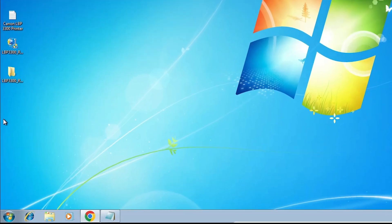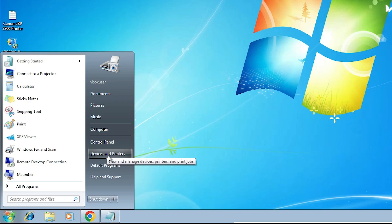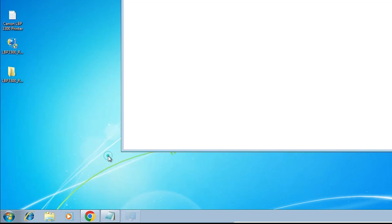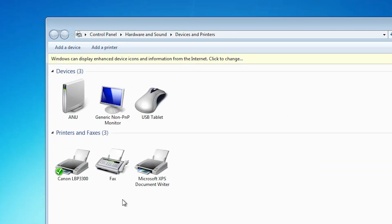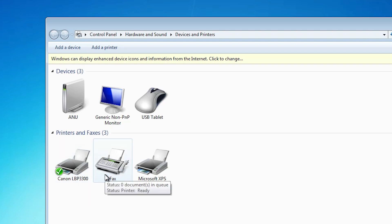Next step is to check our printer is properly working or installed. Go to Start, go to Devices and Printers, and click on Devices and Printers. Here we find all our installed printers. If you find the printer name Canon LBP 3300, that means your printer is properly installed and it will work 100% on your Windows 7 PC or laptop.